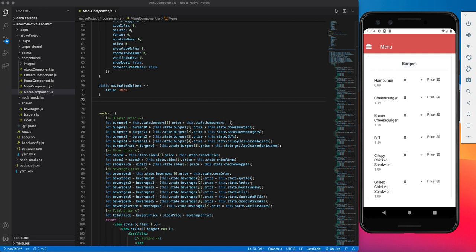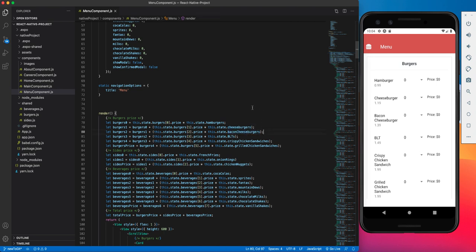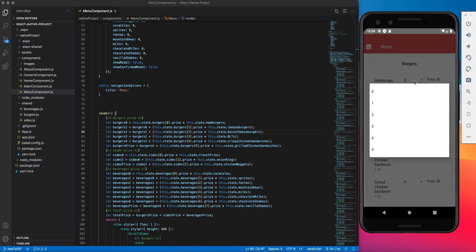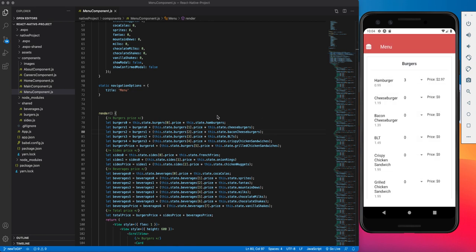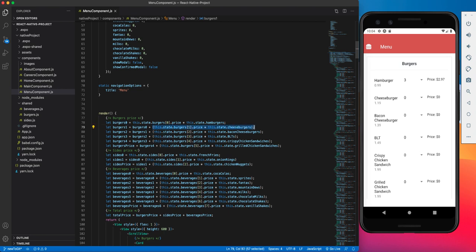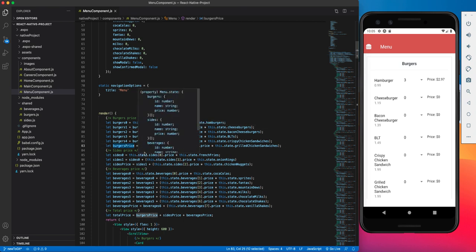So whenever you see this.state.hamburgers, this.state.cheeseburgers, this.state.baconcheeseburgers, that is the quantity of the item that you ordered. So it changes in response to whatever you pick from the picker. So if I decide I wanted three hamburgers, this.state.hamburgers turns into the number three. I'm multiplying by the price of that item, and I'm storing that in a variable called burger0. I'm taking that variable, adding that to the price of all the cheeseburgers that I want, putting that in a variable called burgers1. And I'm applying this logic throughout every single burger in the menu, and eventually I get a variable called burgersPrice. That's the price of all the burgers. And I'm running this same logic for all of the sides as well as all of the beverages.